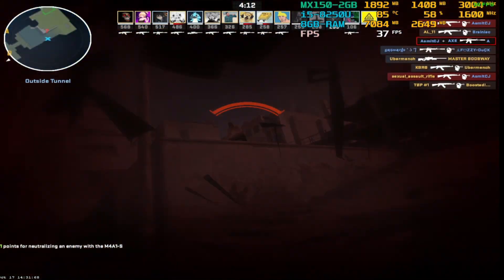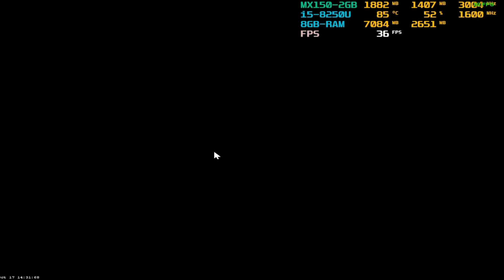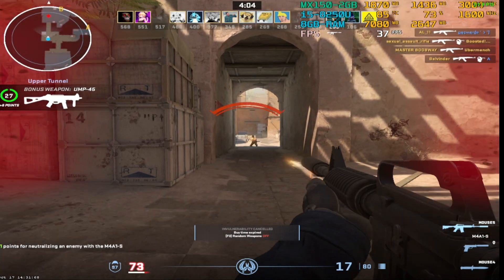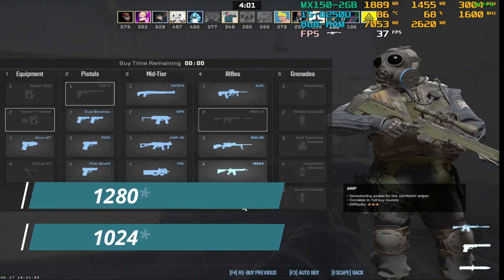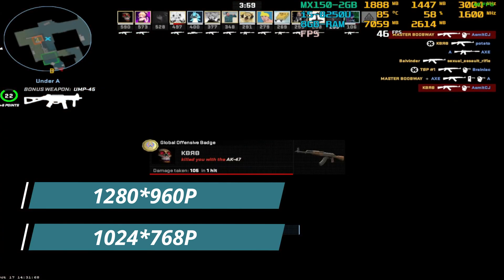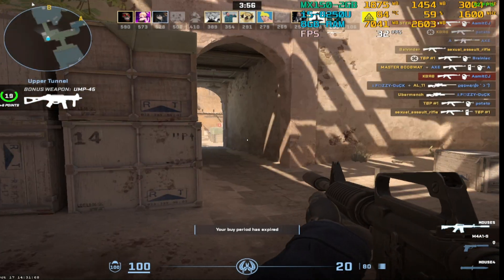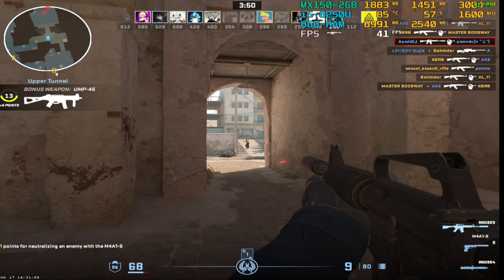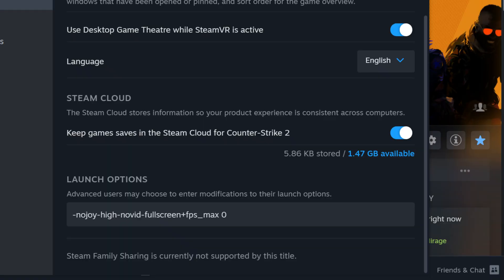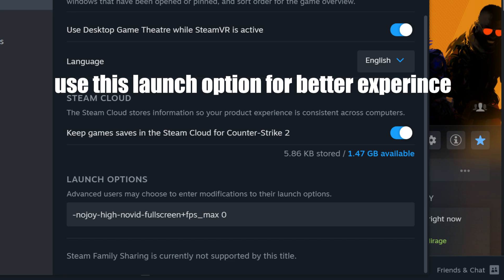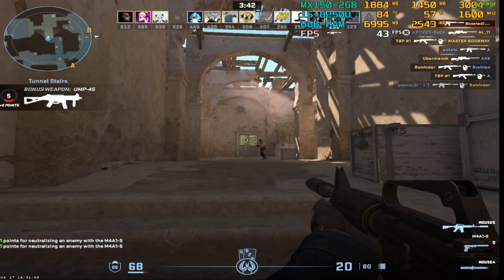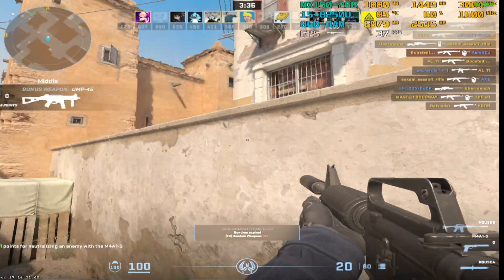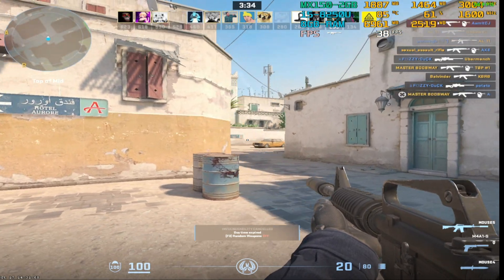Run your CS2 on 4x3 resolution to avoid lag. I am suggesting you to run CS2 on 1280x960p resolution or 1024x768 resolution. These two resolutions are playable on low end devices. I am using 960p resolution and I am used to it. My experience on these settings on this laptop is just to play casual CS2.